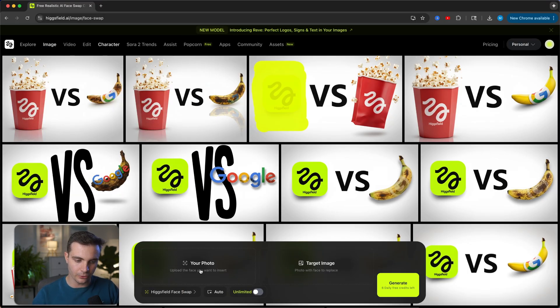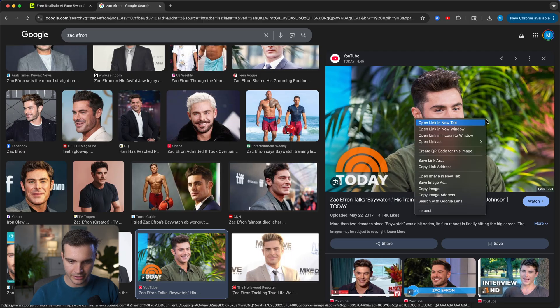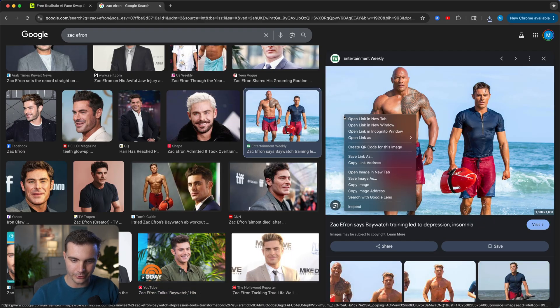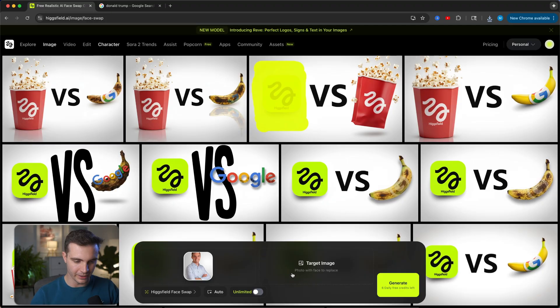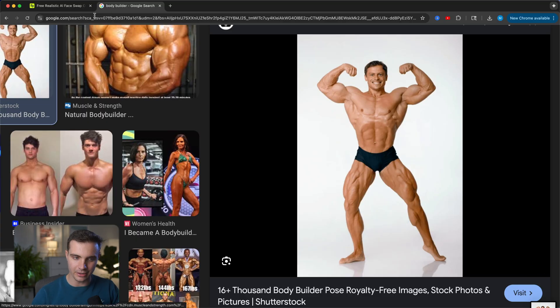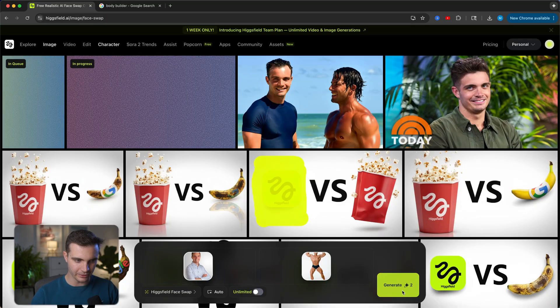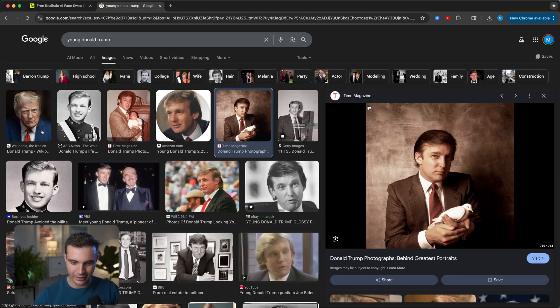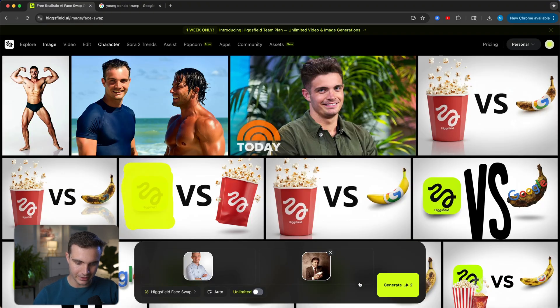Down here you can select your own photo. Now we can have some fun with this — let's try it out with Zac Efron and then Donald Trump, and see how my face looks overlaid onto their personas. Let's use this image here, and just for fun, let's also try it with a bodybuilder. Go back to Hicksfield, select the target image — here's Zac Efron — and generate. Let's also imagine ourselves as a bodybuilder and hit generate. Let's look up an image of young Donald Trump; I'm wondering if it can copy the style and keep the bird consistent.